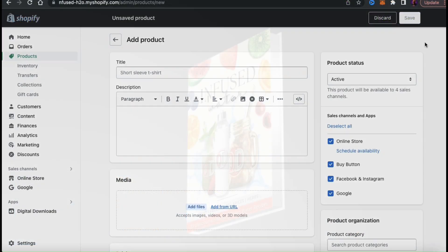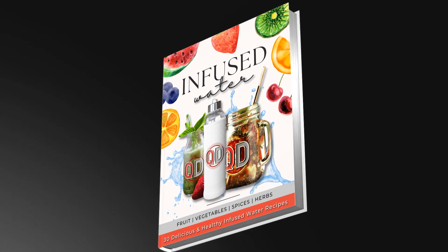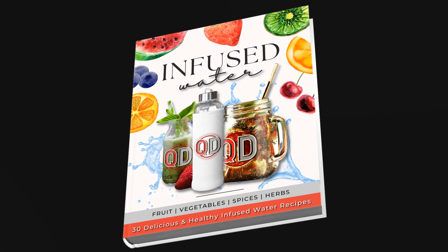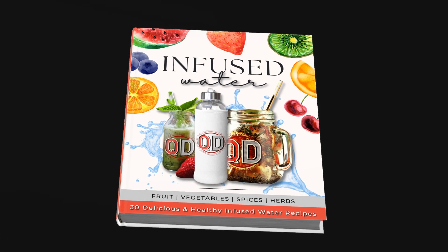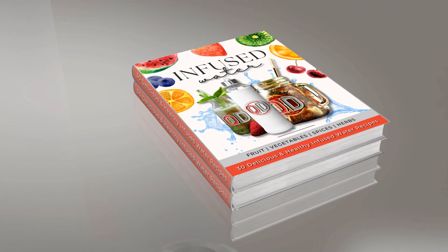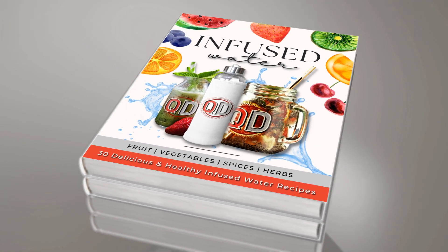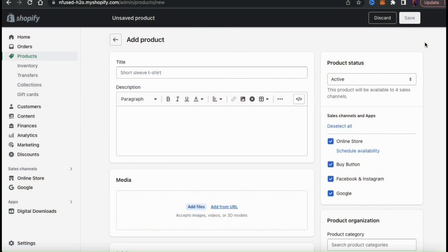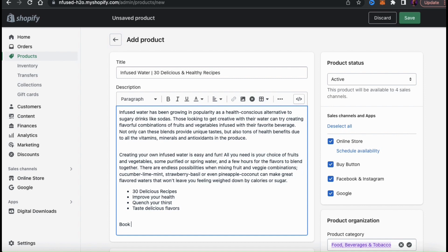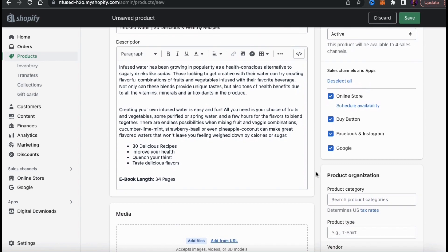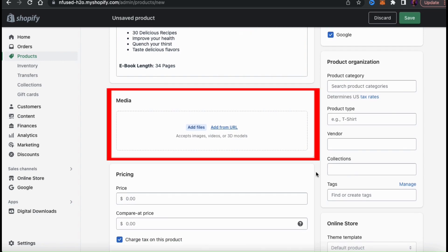For my example digital product, I'll be uploading my 'Infused Water: 30 Delicious and Healthy Recipes' eBook — a simple eBook with various fruit, vegetable, and spice-infused water recipes. We'll go over how to upload the eBook as a single product, and also how to add the eBook to my Quantum Design steel water bottle already in my store. So let's add the eBook as a new product. First, let's enter the title and description, making sure to let the customer know it is a digital product they can download after purchase.